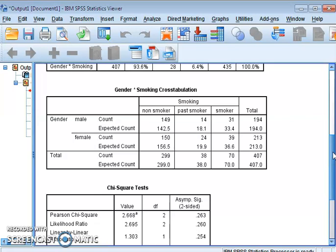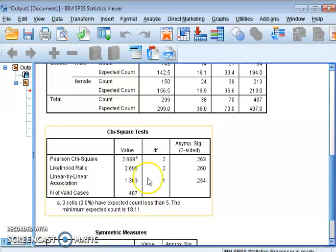The second assumption concerns adequate sample size. For a two-by-two table, every cell must have a minimum expected count of five. For a table larger than two-by-two, the assumption is different: every cell should have a minimum expected count of at least one, and no more than 20% of cells should have an expected count less than five — meaning at least 80% of cells should have an expected count of five or more. We can check this using the chi-square output table.